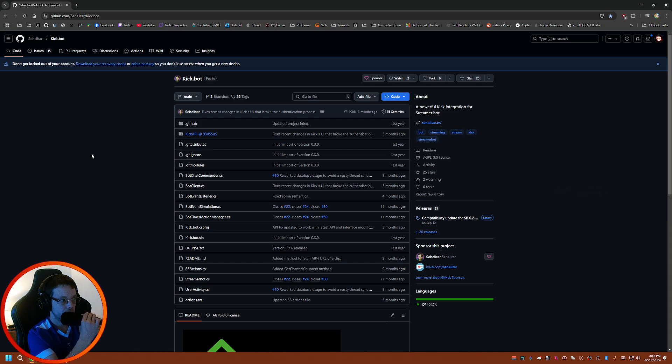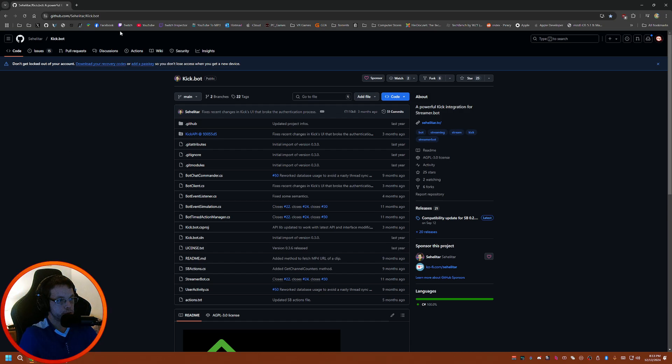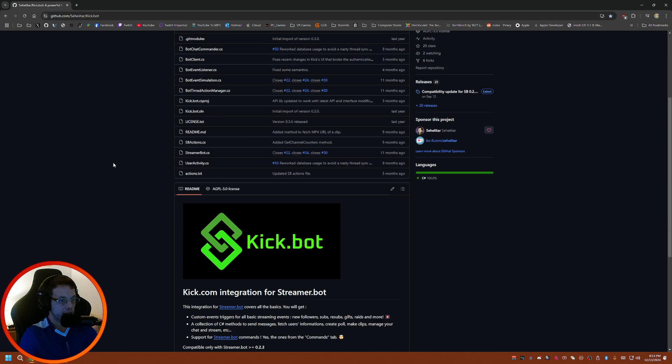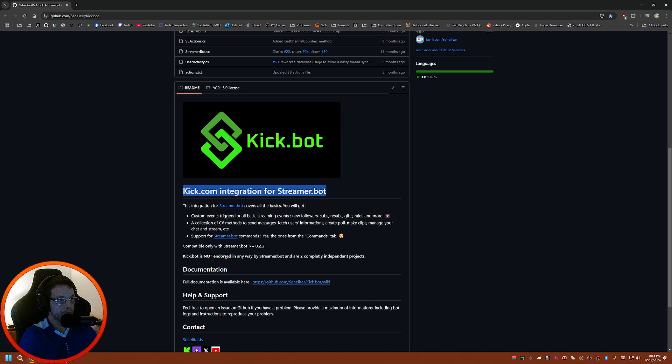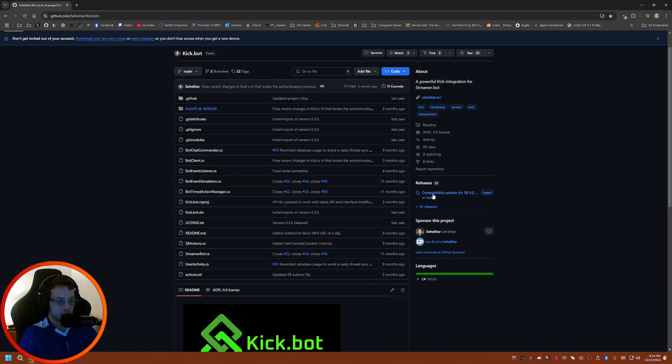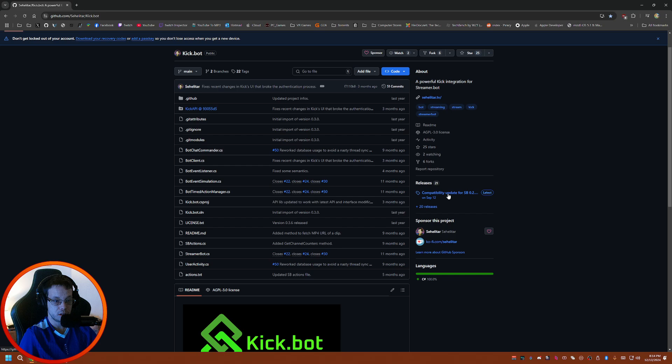Hey everyone, how's it going? It's Mr. Z Zero here to show you guys how to get Kick installed into Streamer Bot. I'll have the link in the description to this GitHub. It's basically a Kick.com integration for Streamer Bot.